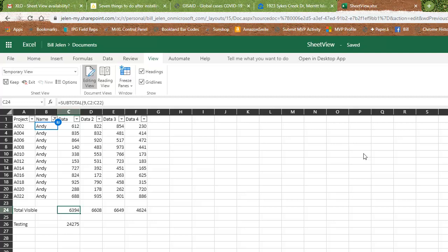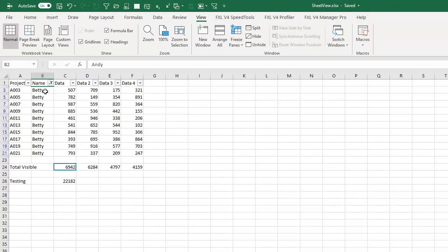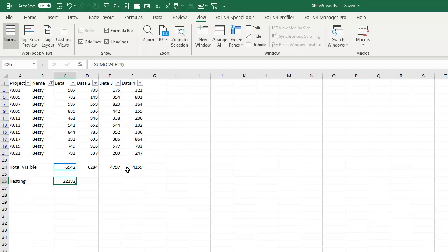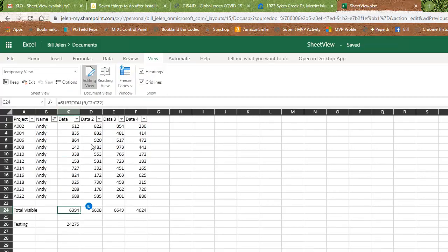And when I switch back, this is showing only Betty with a total of 22,182. I specifically use that subtotal function down there because that was the reason they told me that you couldn't allow everyone else to filter because the answers would be different.